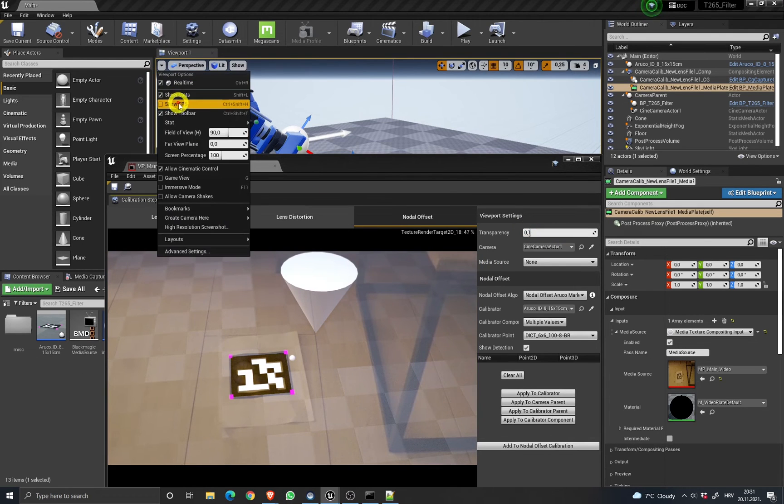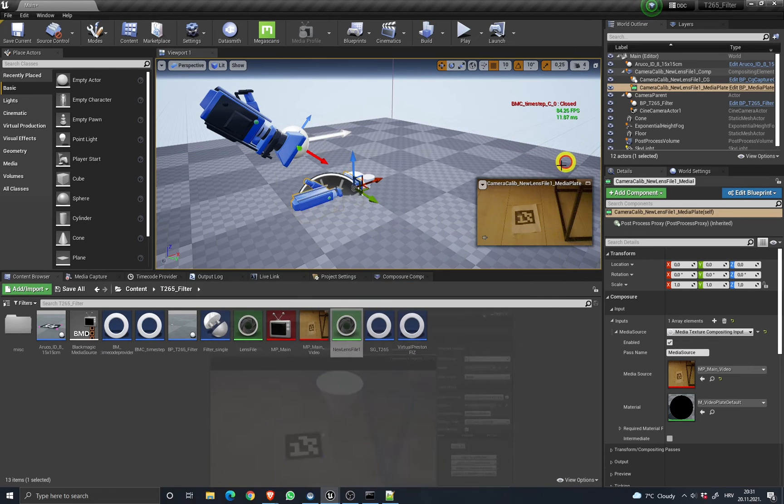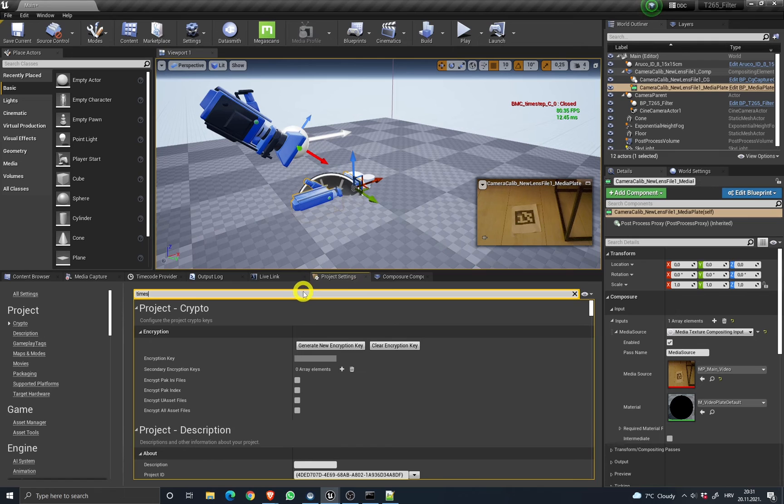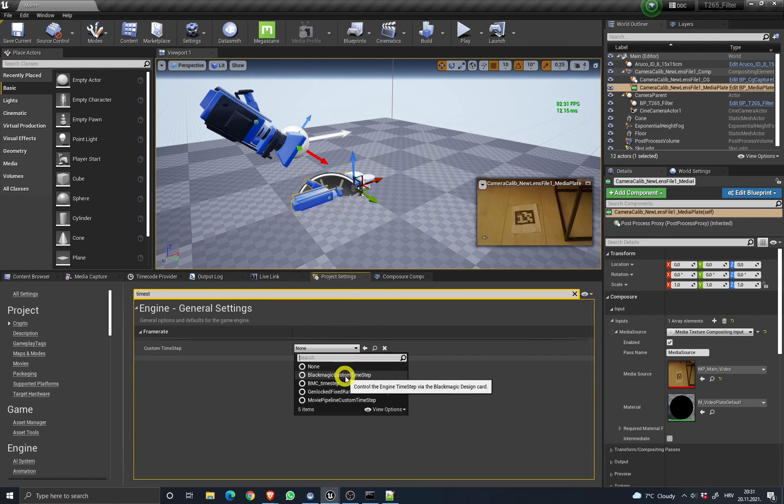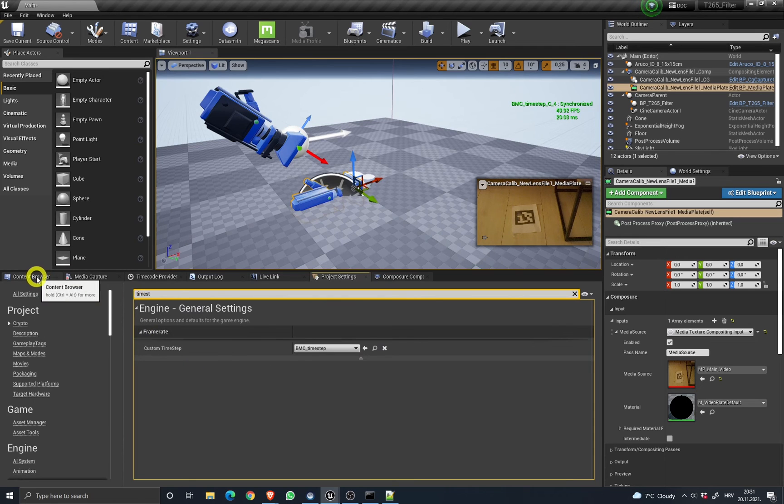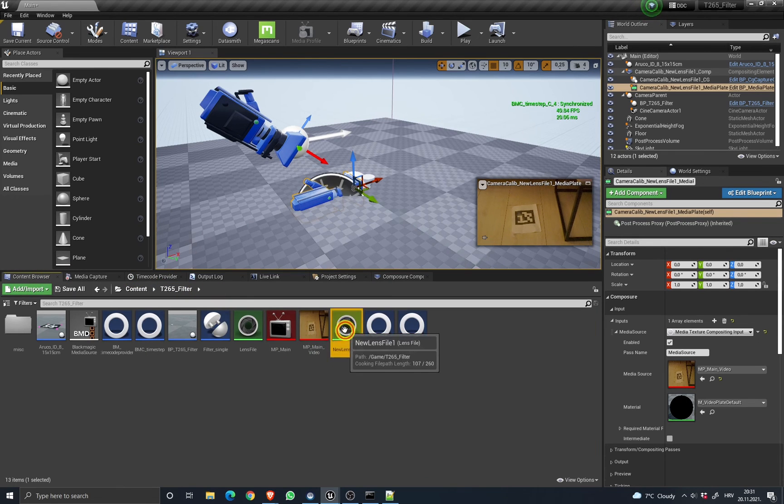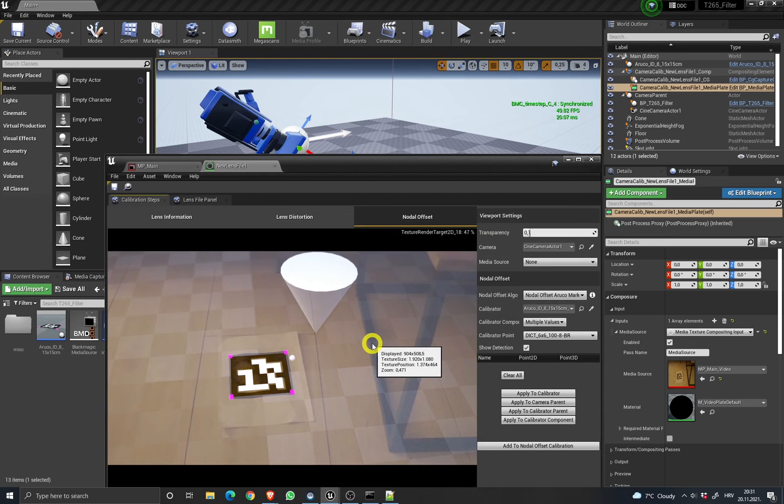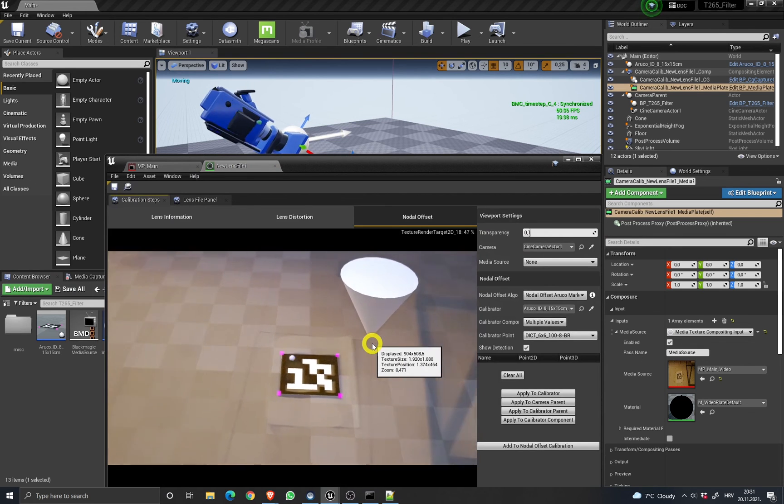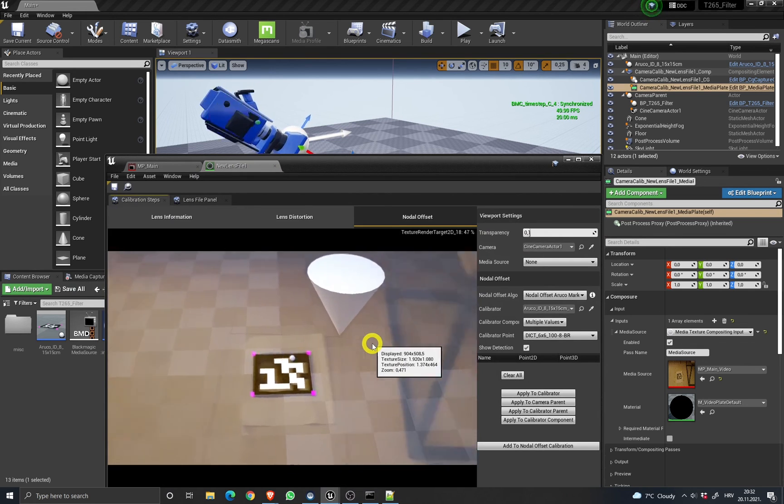And now I'm going to... yeah, I forgot, I need to set the time step. I don't know why it's doing this, but never mind. Now I'm going to move the tracker, and it mostly works.